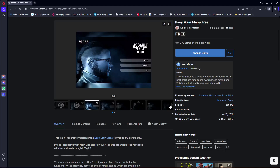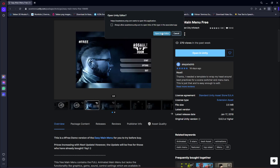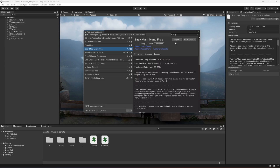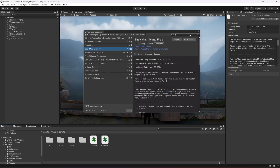Hello guys and welcome back. In this video we will be adding our main menu. For the main menu I've used an asset called Easy Main Menu Free. Make sure you open up the Unity Asset Store and add this to your assets. Then click on Open in Unity, then open the Unity Editor — it's going to open up the Package Manager. Simply download this and then click Import, and when the dialog appears, click Import again.